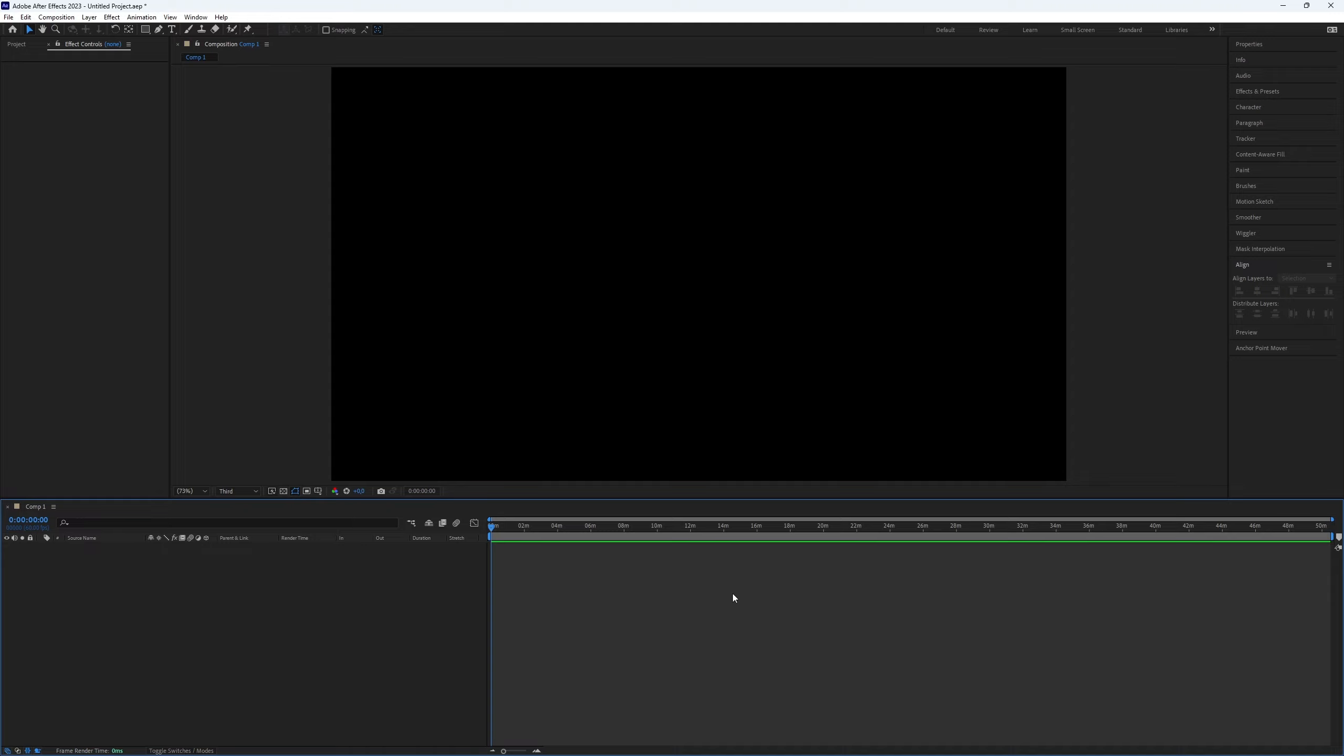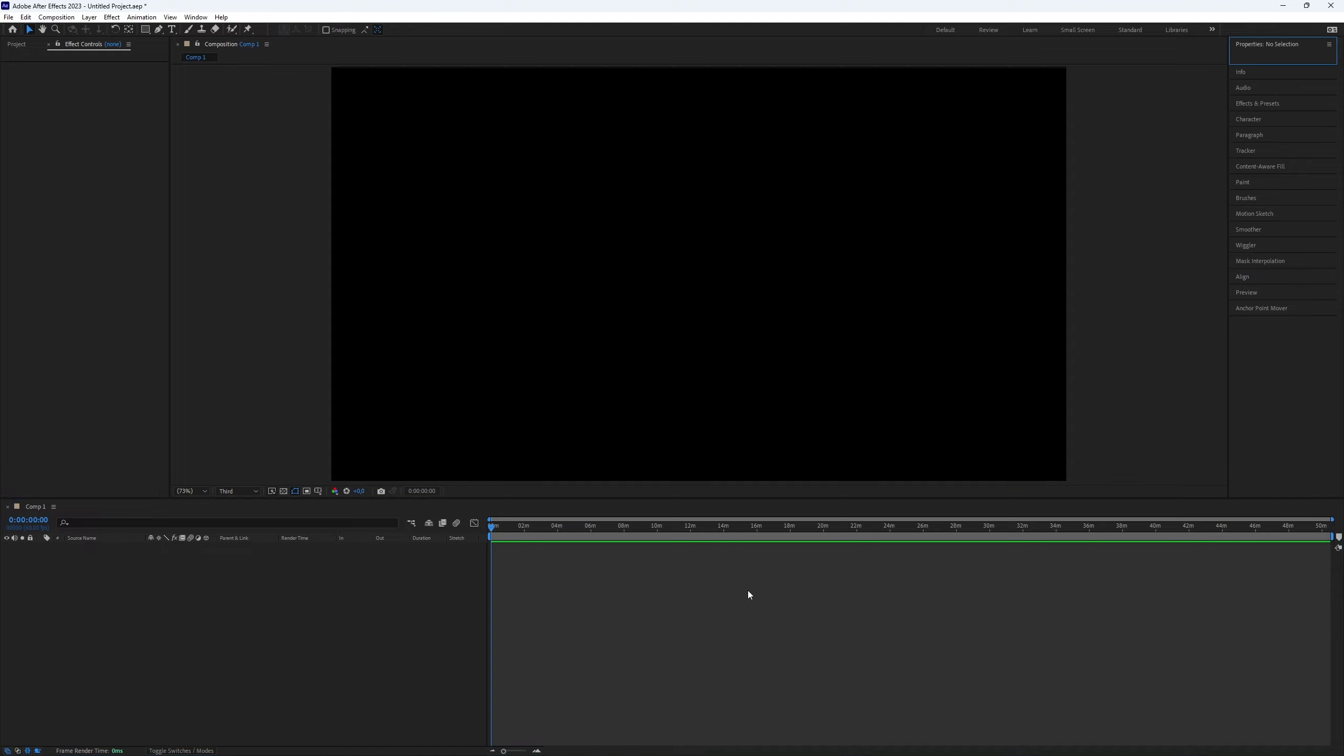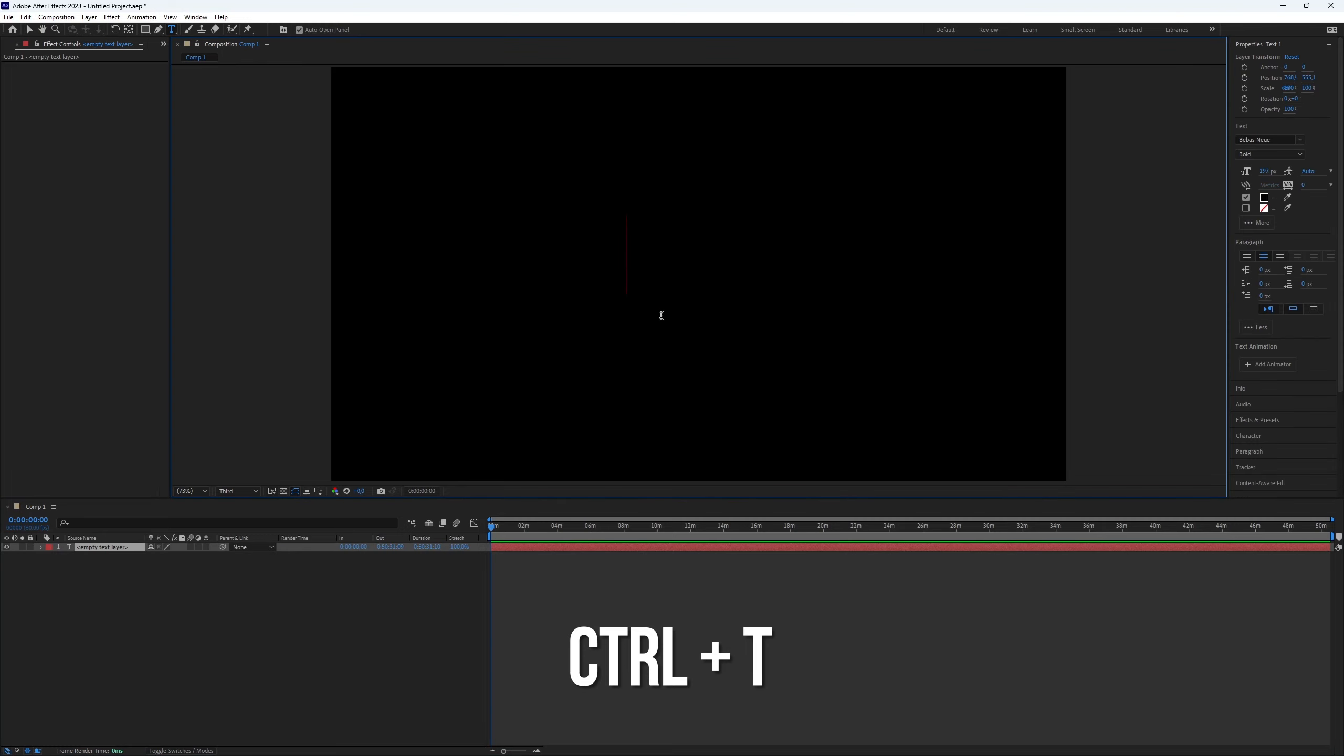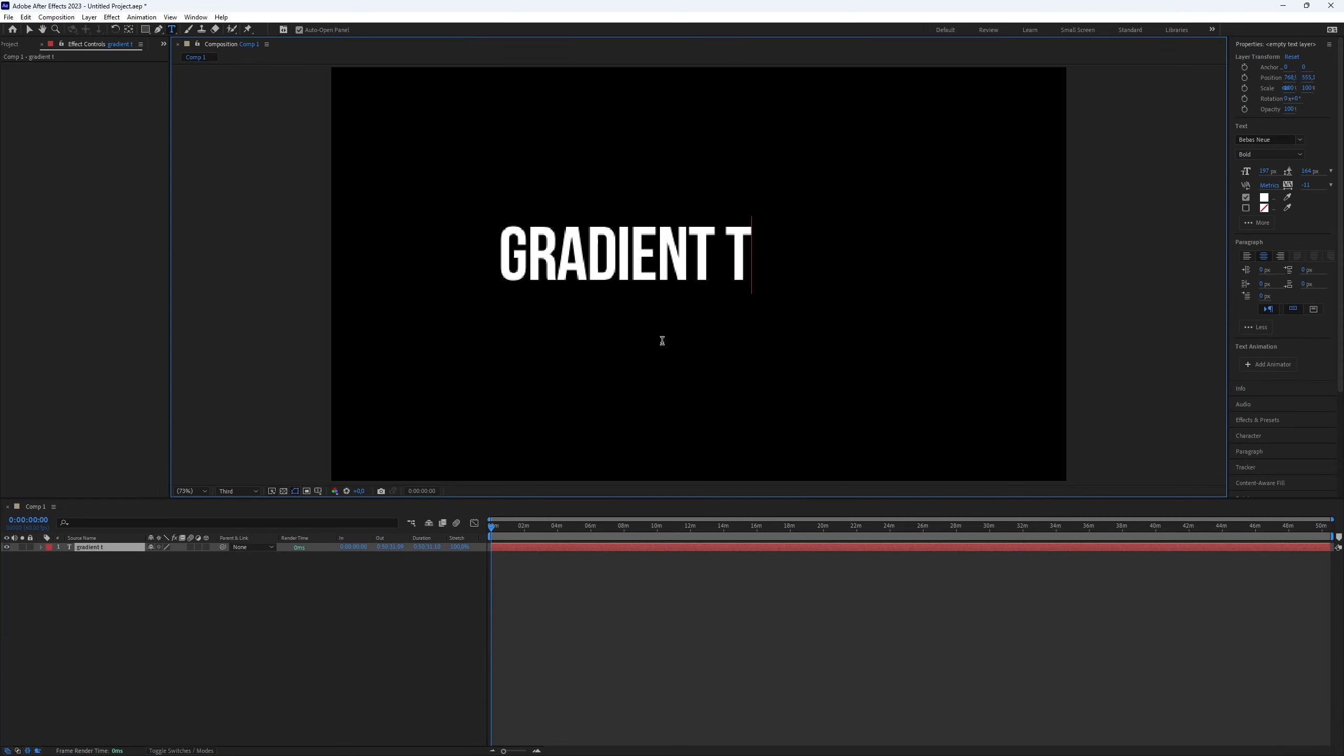First, create your text. It's straightforward. Use the shortcut Ctrl+T to access the type tool. Click on the preview and type your desired text.